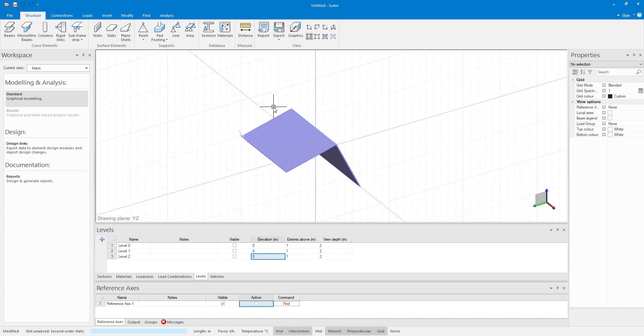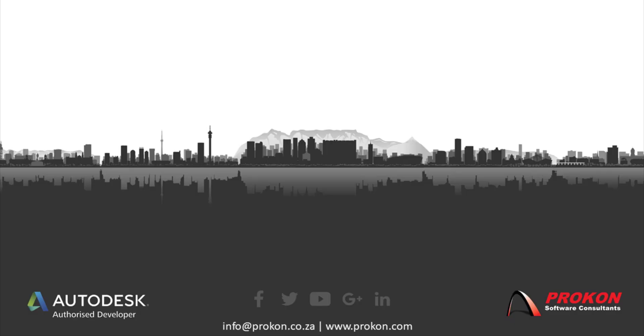Thank you for taking the time to watch this video. For more tips and tricks, don't forget to subscribe to our YouTube channel.